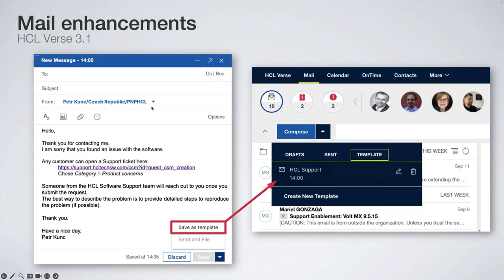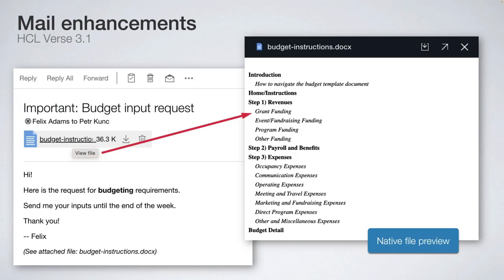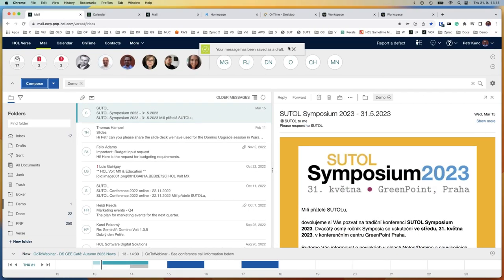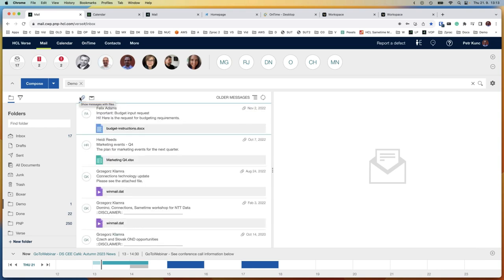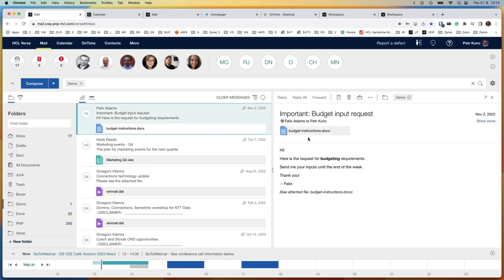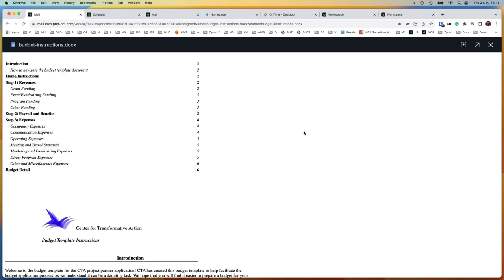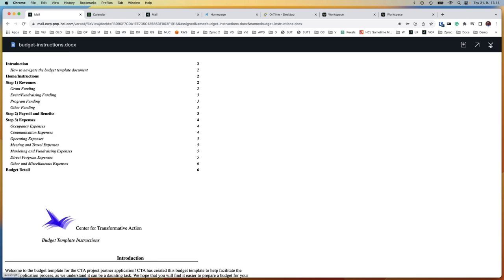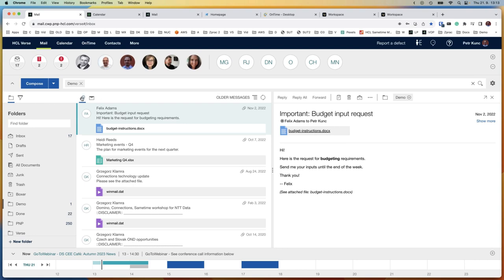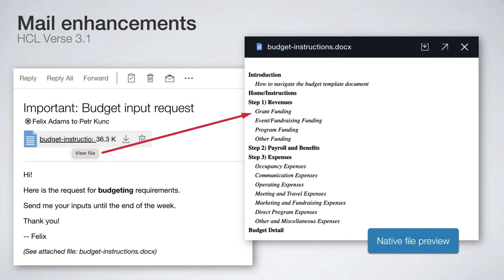Another thing added for emails is preview. Until now, if you wanted to preview an Office document — Word, Excel, or PowerPoint — you would have to install Connections Docs; even for read-only rendering it was done by Connections Docs. Now it is done purely by Domino, and you can preview the file without downloading and opening it in a native application. This is also new in version 3.1 of Verse.